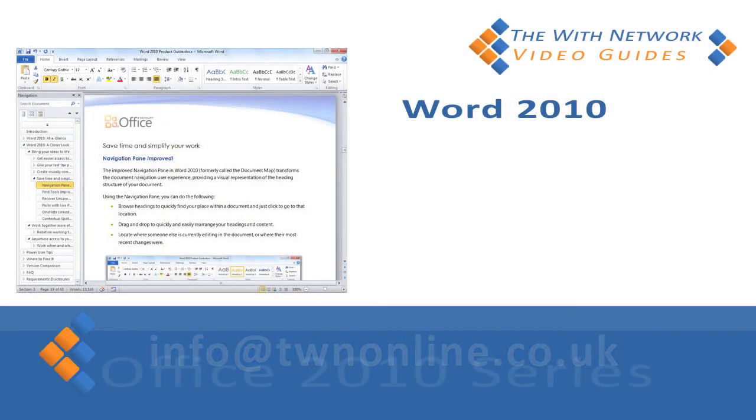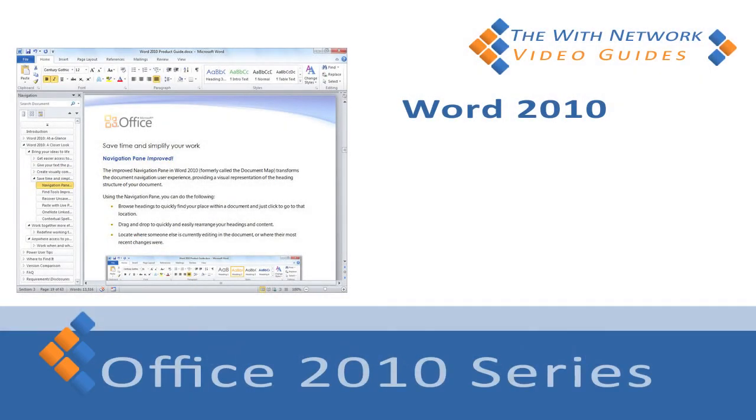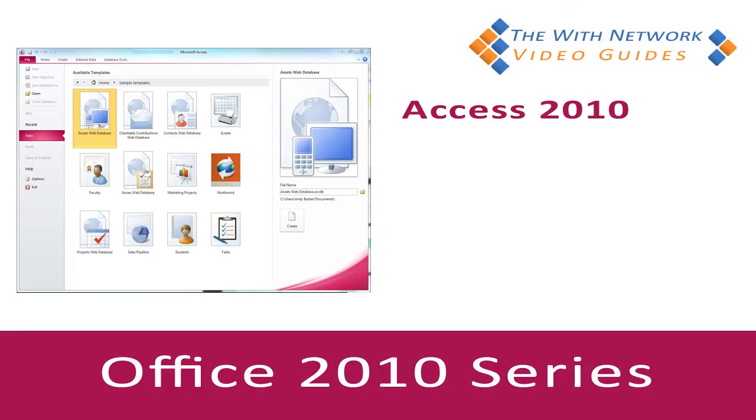I hope you found this video useful. If you've got any questions, please feel free to email us at info at twnonline.co.uk. Okay.